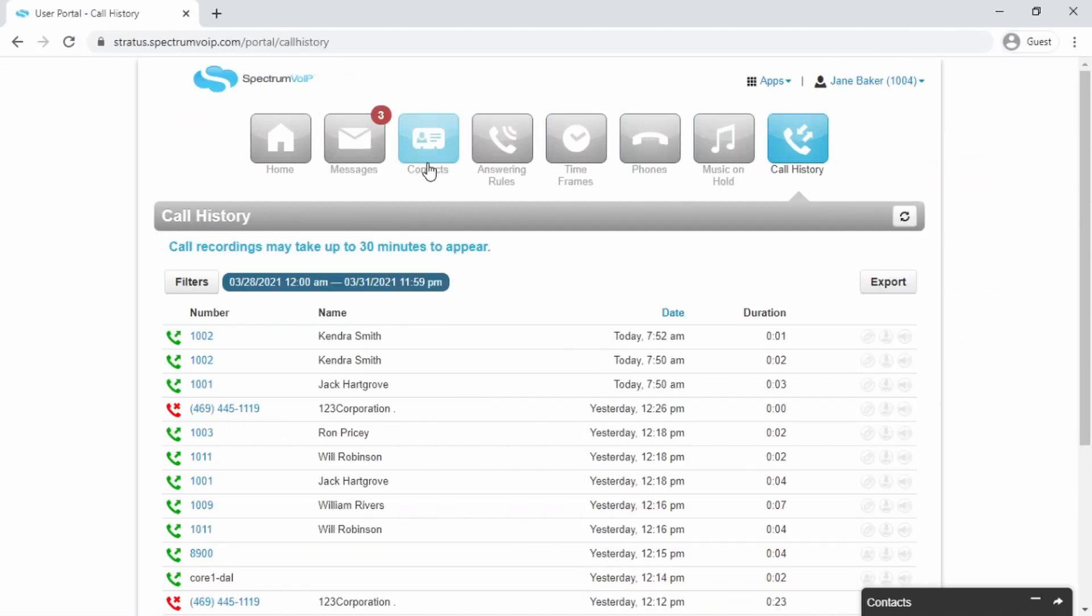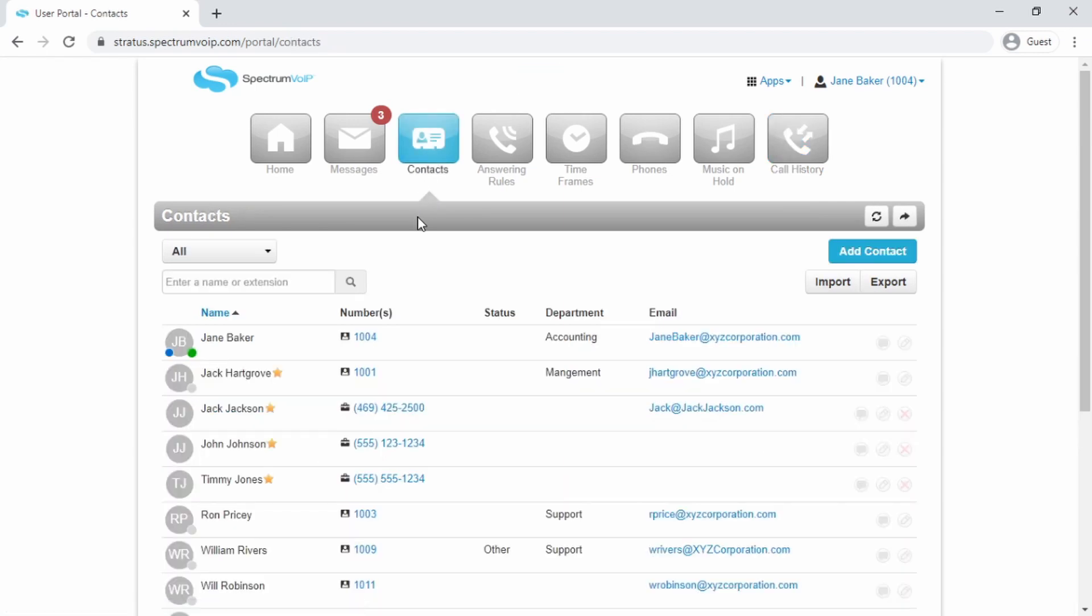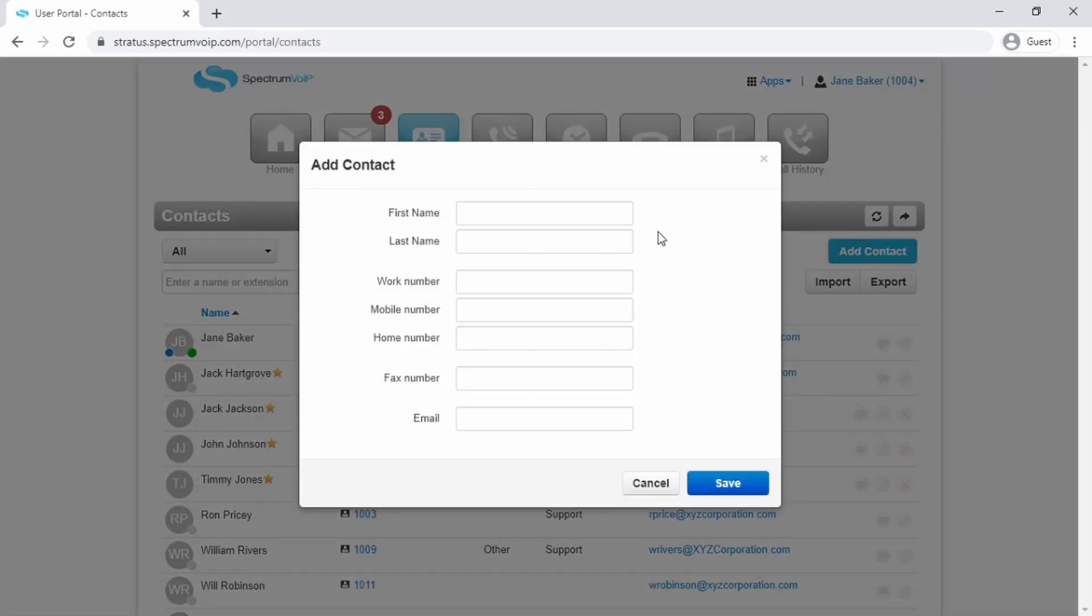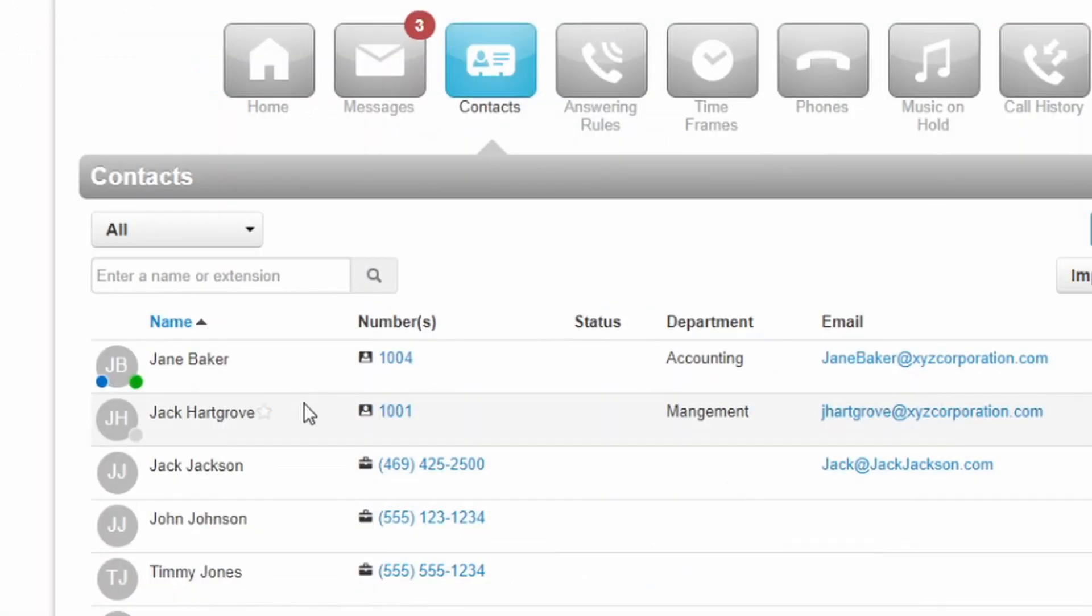The Contacts tab allows you to manage your contacts. You can add contacts and select favorites to keep your directory organized.